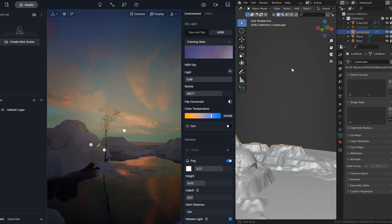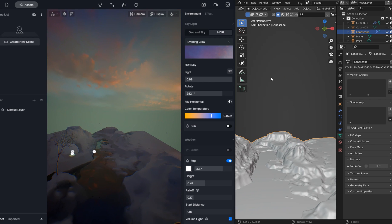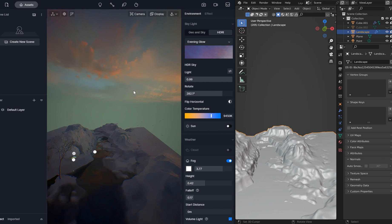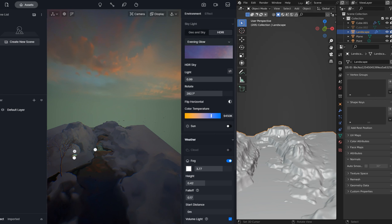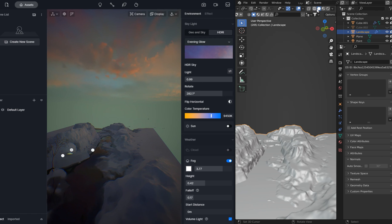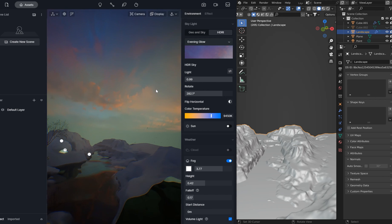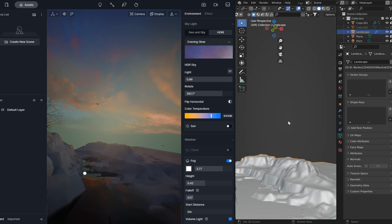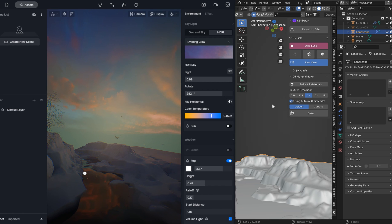Hey guys, welcome to another tutorial lesson. I'm in Blender 3.3 and I've got a split here with the D5 engine. You can go to Cycles and look at stuff in Cycles even if you've got a fast PC — it's not terrible, but it's always pixelated. It's not really real-time, and Eevee engine doesn't show the clarity of things like you'd like to see. So what I've done is I've got a live sync and a linked view going on with the D5 engine.